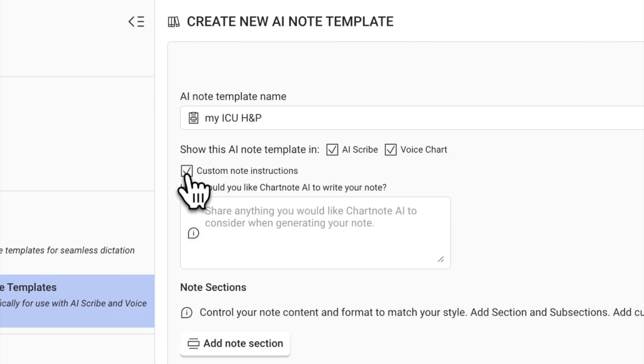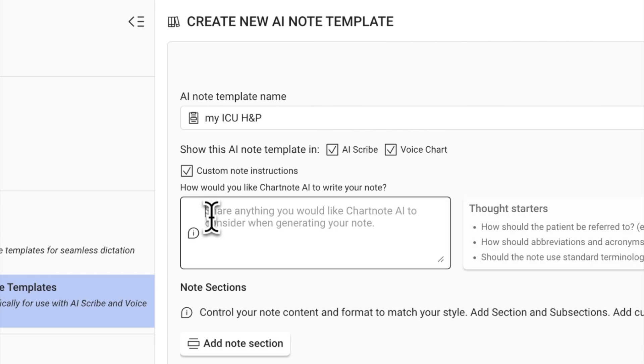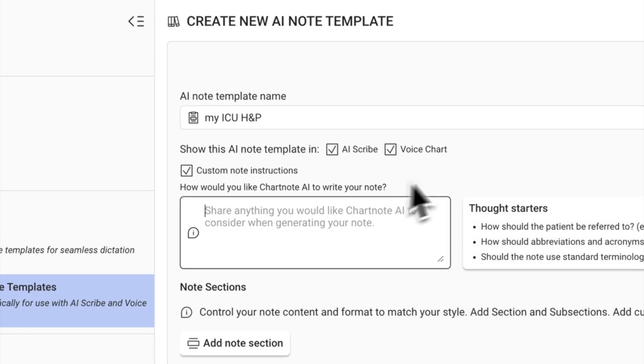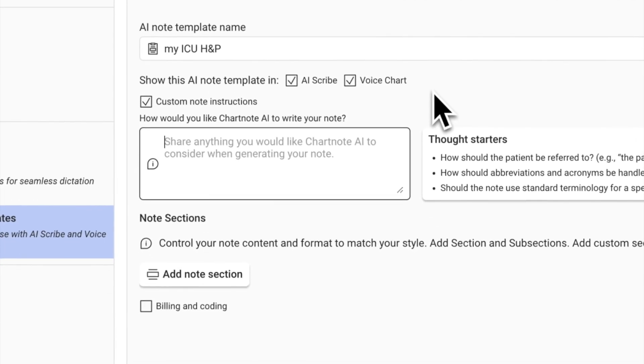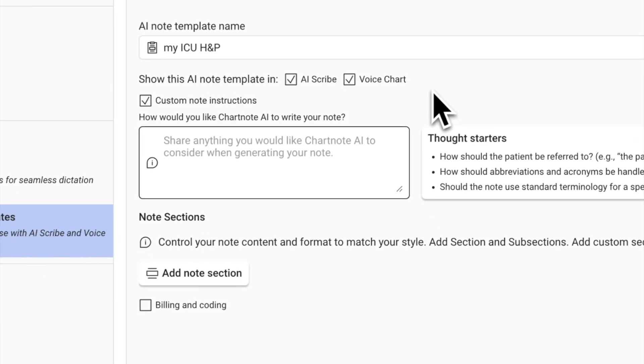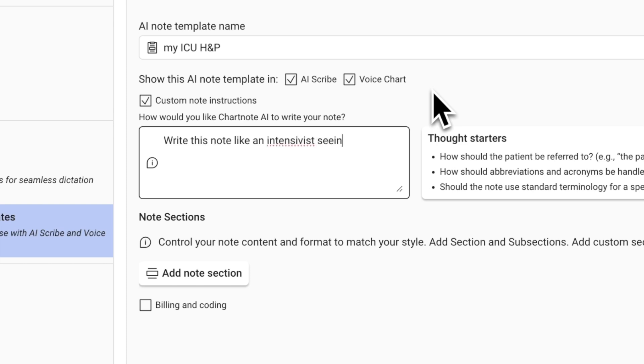Now, specify how you want ChartNote AI to write your note. Here you can provide any general instructions, such as addressing patients by their last name, using acronyms, or tailoring notes for a specific medical specialty.